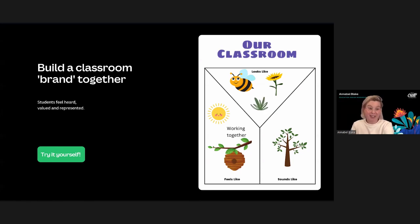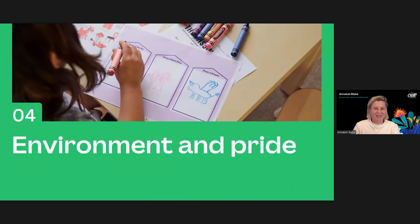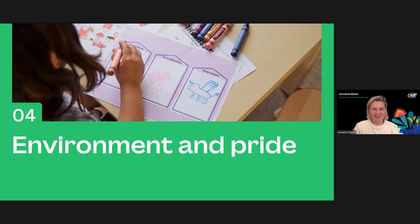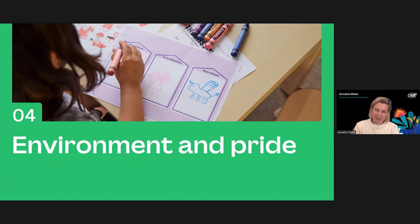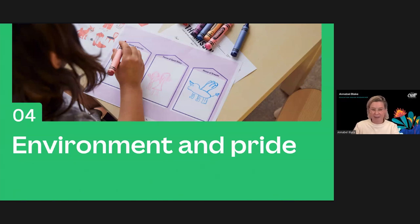Imagine how much pride students would have in seeing themselves as part of a community and a classroom that's vibrant, engaging, and that most importantly they took a part in building. This last section is about showing off your classroom community and enabling students to share their work with pride.